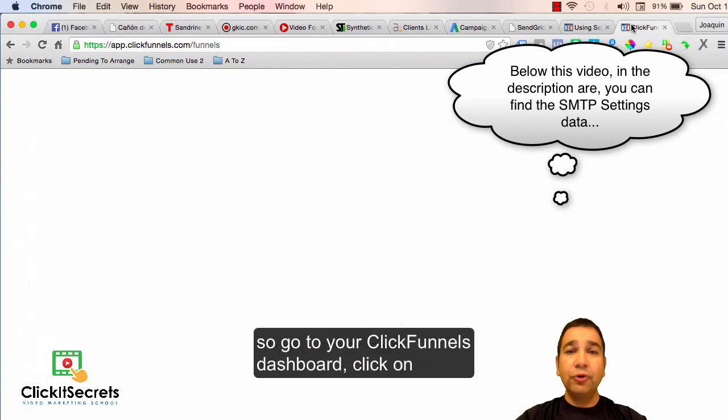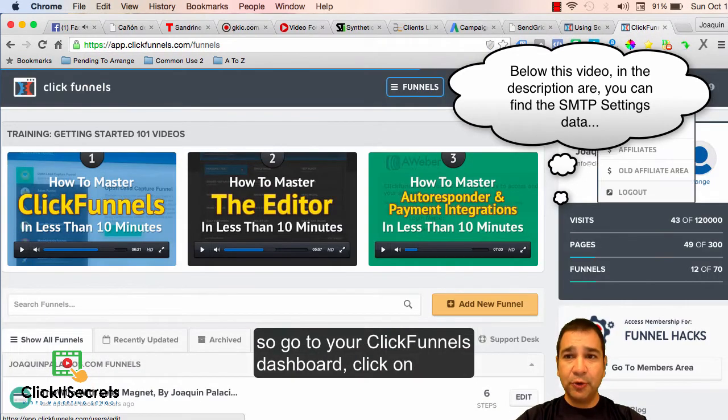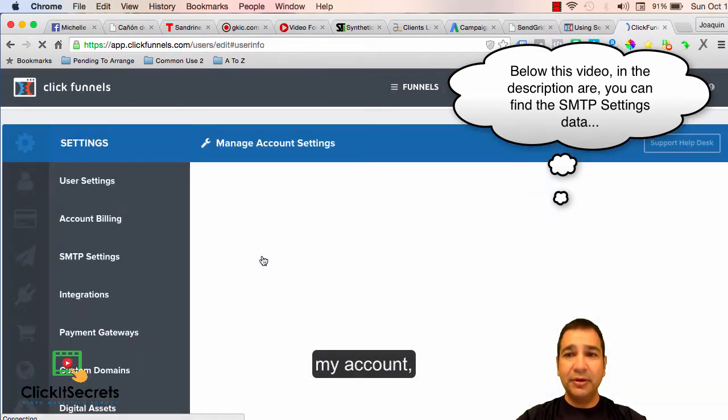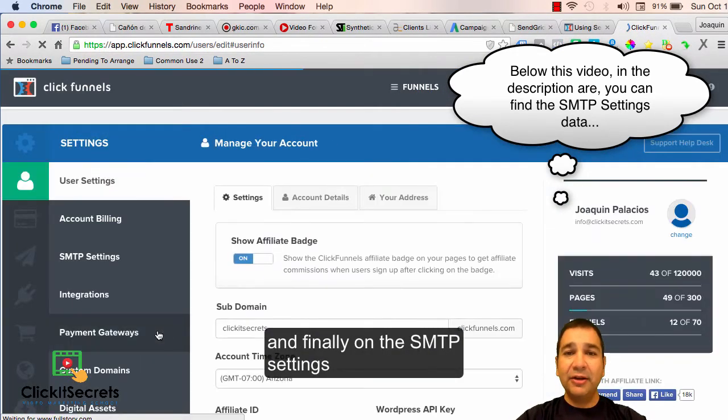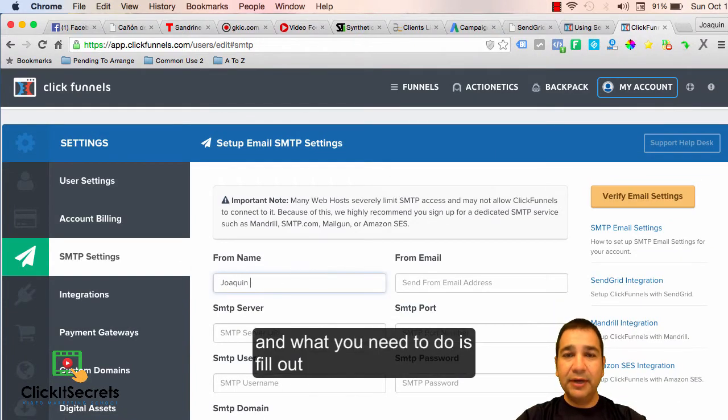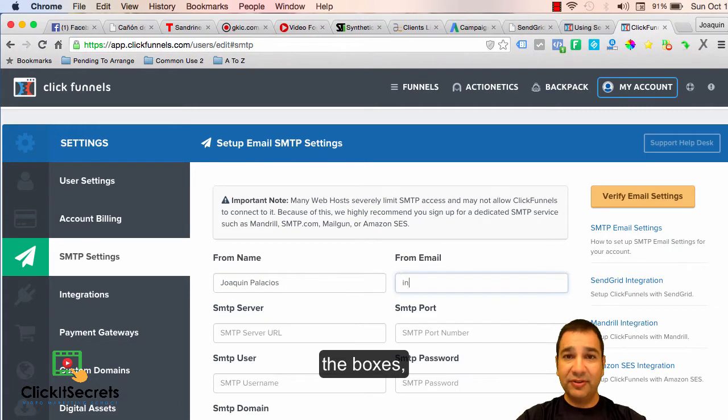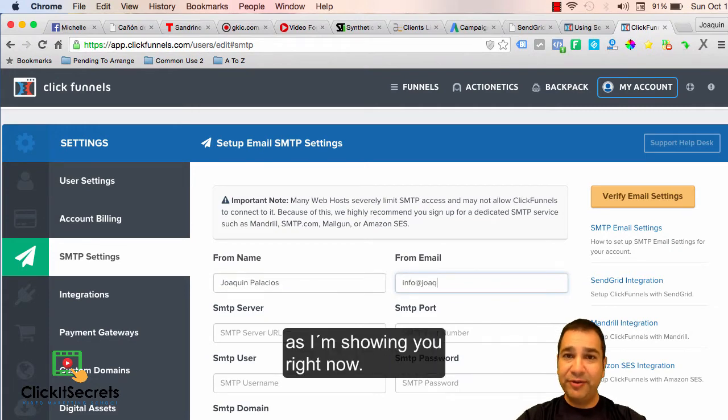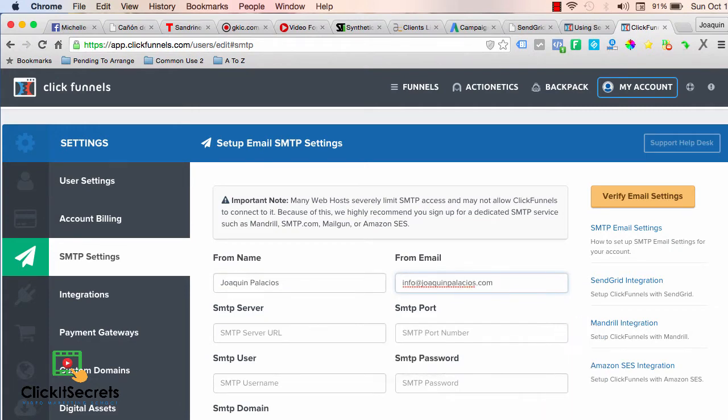Go to your ClickFunnels dashboard, click on my account, and finally on the SMTP settings that is located on the left hand side column. What you need to do is fill out the boxes as I'm showing you right now.